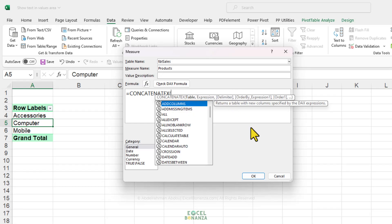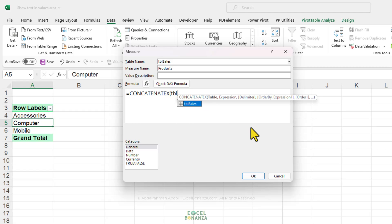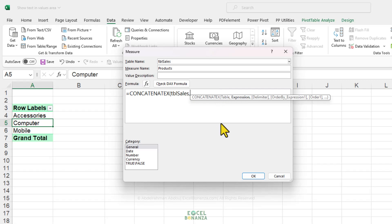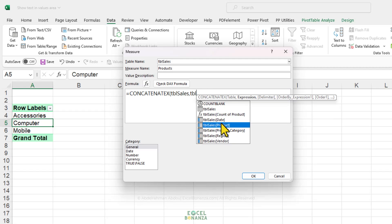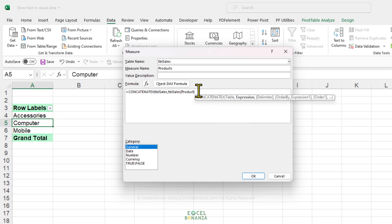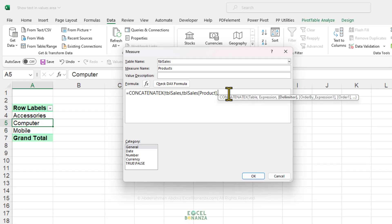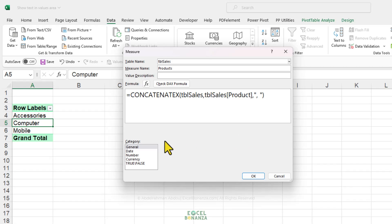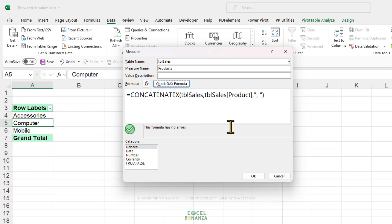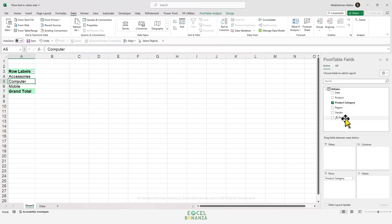We're going to start with the table to iterate, which is TBL Sales — the table containing our data. The expression is the column where it gets its values, which is going to be the product column on the TBL Sales table. Then the delimiter is going to be a comma and a space, all between double quotes because it's text. The formatting will be general. We'll check the DAX formula — it has no errors — and click OK. We now get a measure called Products.